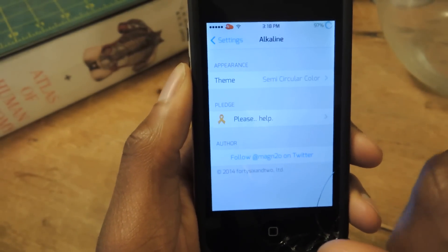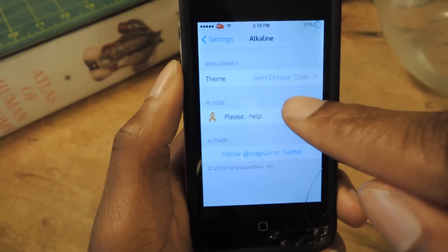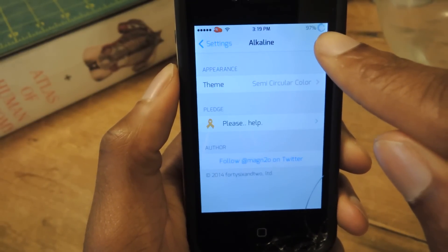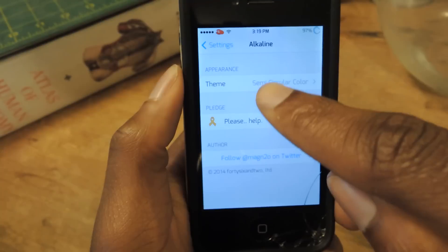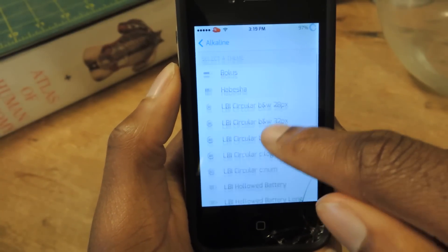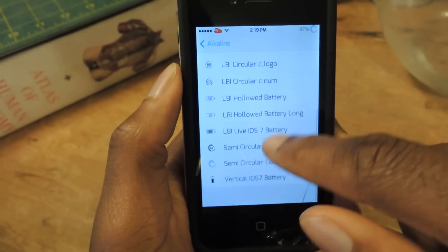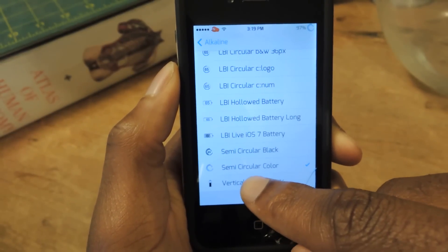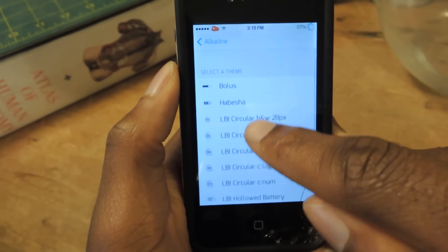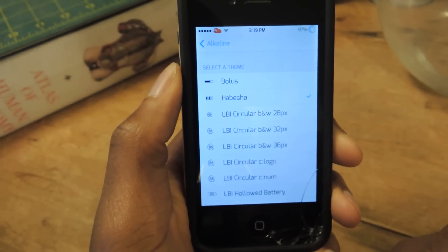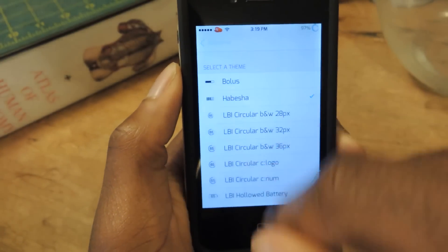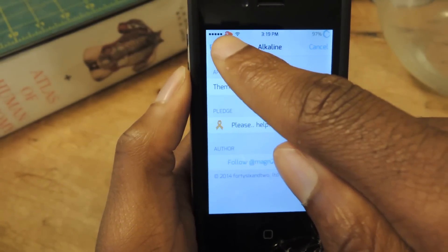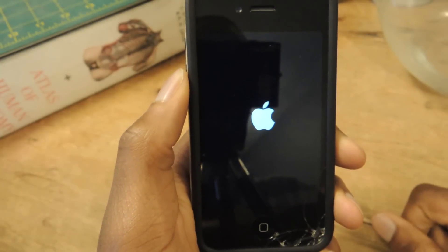Here you're just going to select your theme. As you can see right now, I have a theme installed. You go here and you can select from all the themes that you've downloaded from the Cydia store. Let me do Habisha — you just check that, go back, and then you're going to have to respring your device.